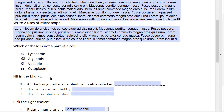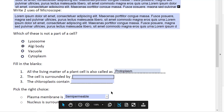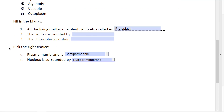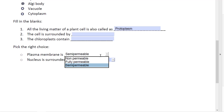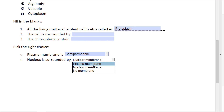Here we have fill in the blanks: 'All the living matter of a plant is also called as' — and here the student can write 'protoplasm.' And let us go down here — you can pick the right choice. The question is 'plasma membrane is' and you can click on the dropdown and choose whatever is the right answer. In this case it is semi-permeable.